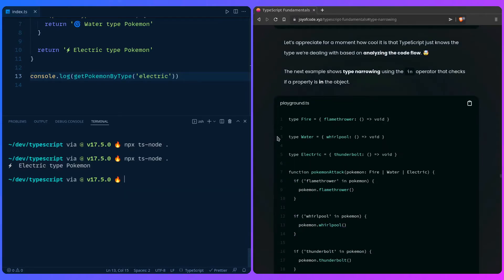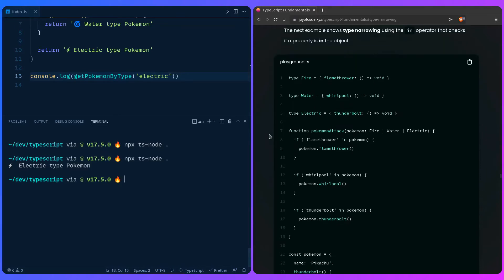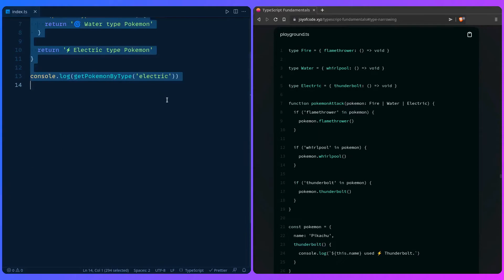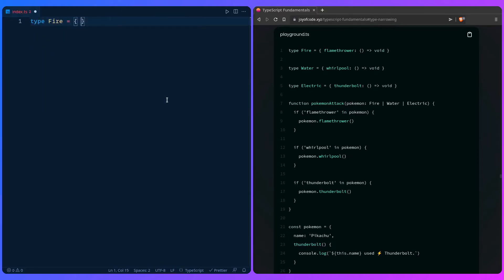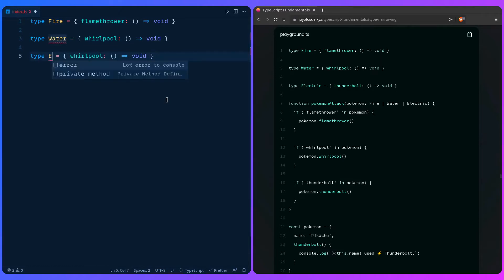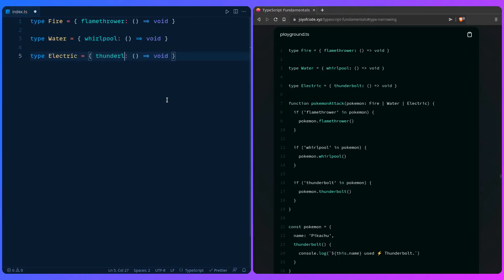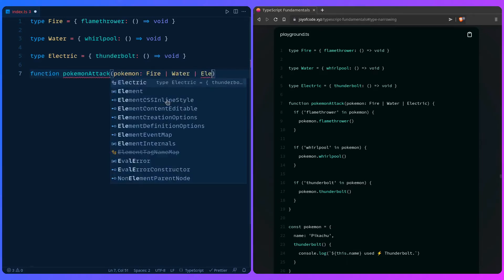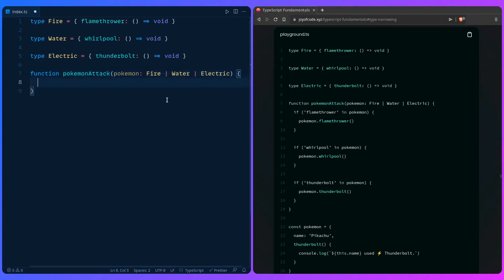Next, let's look at type narrowing using the `in` operator. It's not TypeScript-specific, but we can use it to check if a property exists inside an object. Let's create a type `Fire` with a `flamethrower` method returning void, a type `Water` with a `whirlpool` method, and a type `Electric` with a `thunderbolt` method. Then we create a function `pokemonAttack` accepting a `pokemon` of type fire, water, or electric.